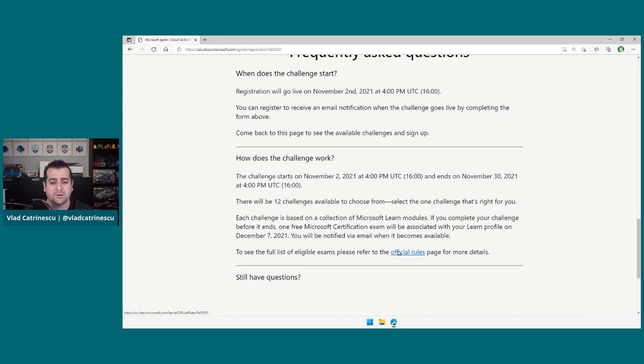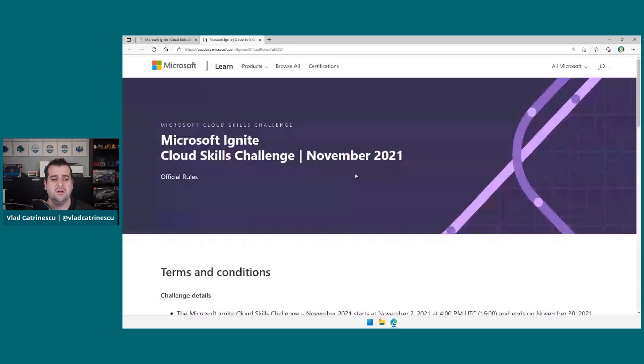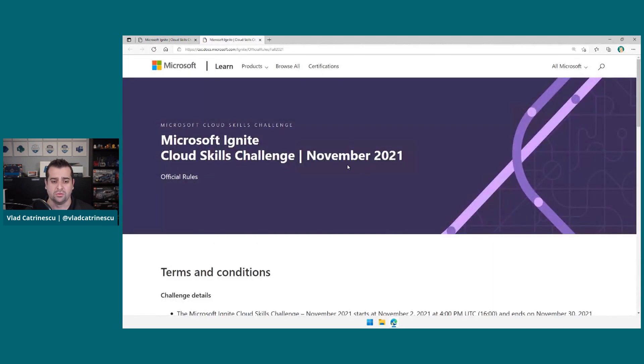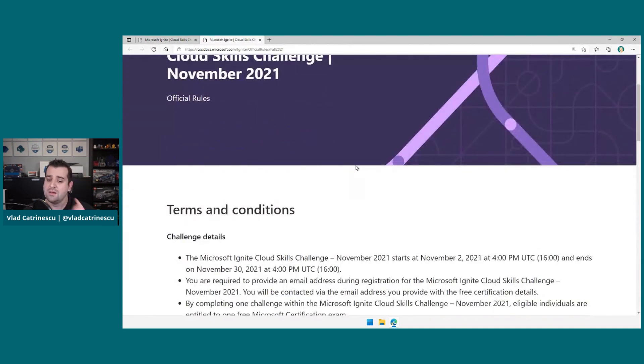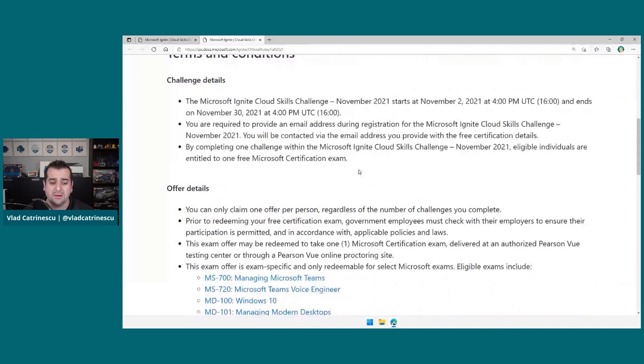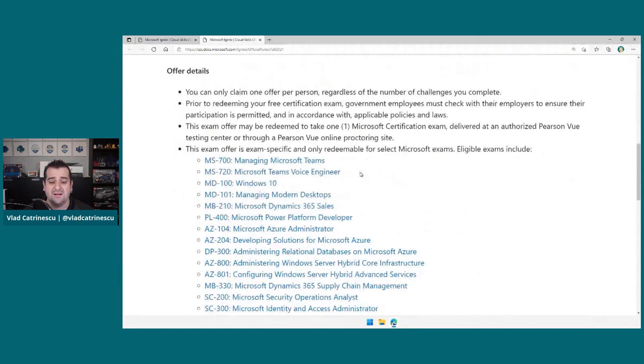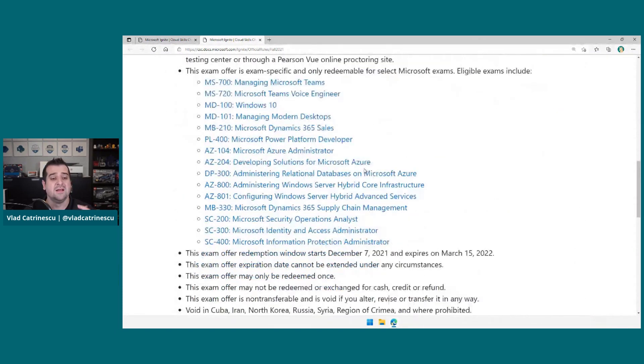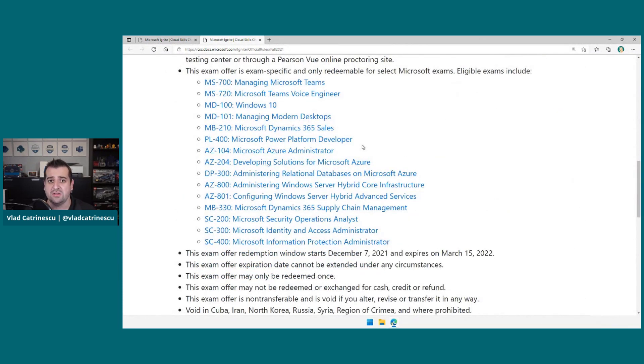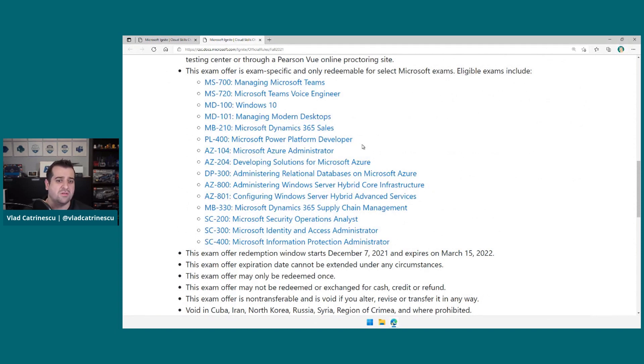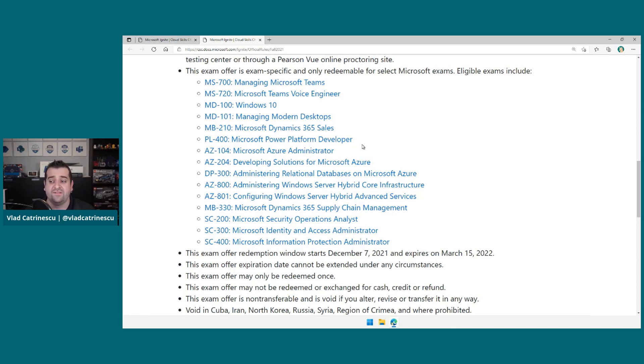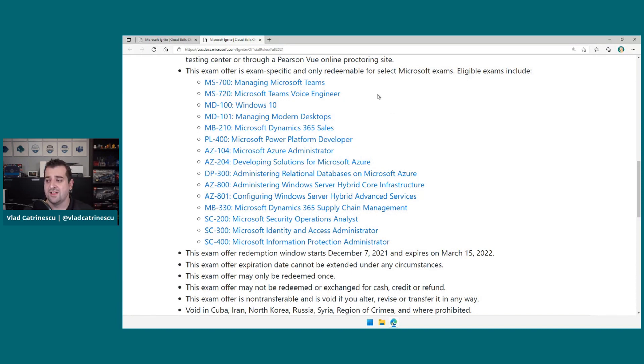Now, it's really important. We will go to the official rules so we can actually see more. Because it's really important that this time, the available certification exams are not all of them. In the past, Microsoft made almost their full portfolio eligible for free exams with the Cloud Skills Challenge. But right now, we only have 15 exams.